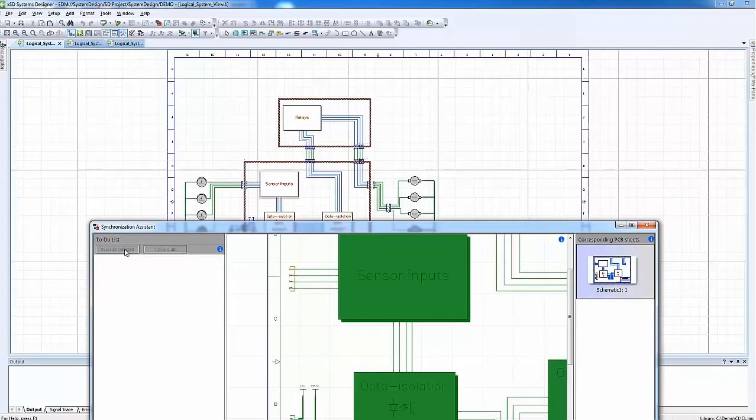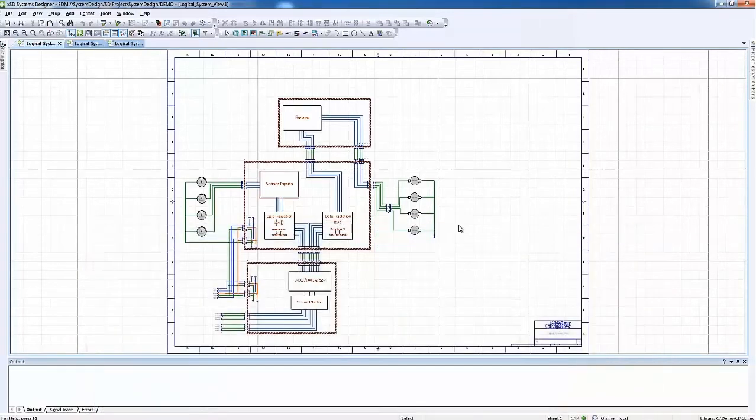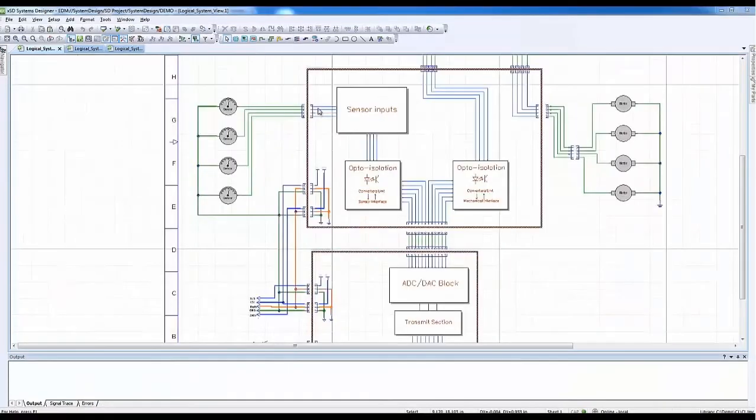To confirm, we will simply zoom in and revisit the connector affected by pin swap.